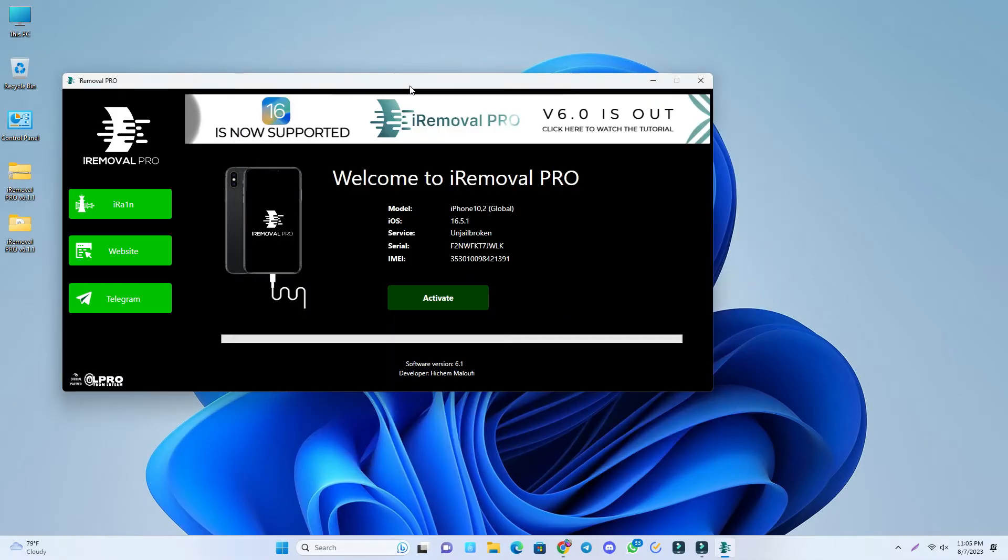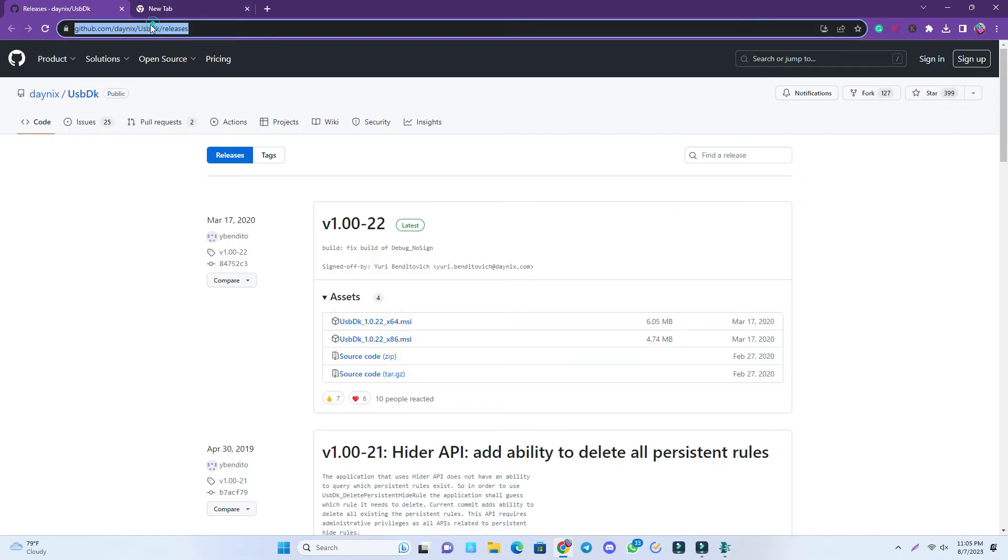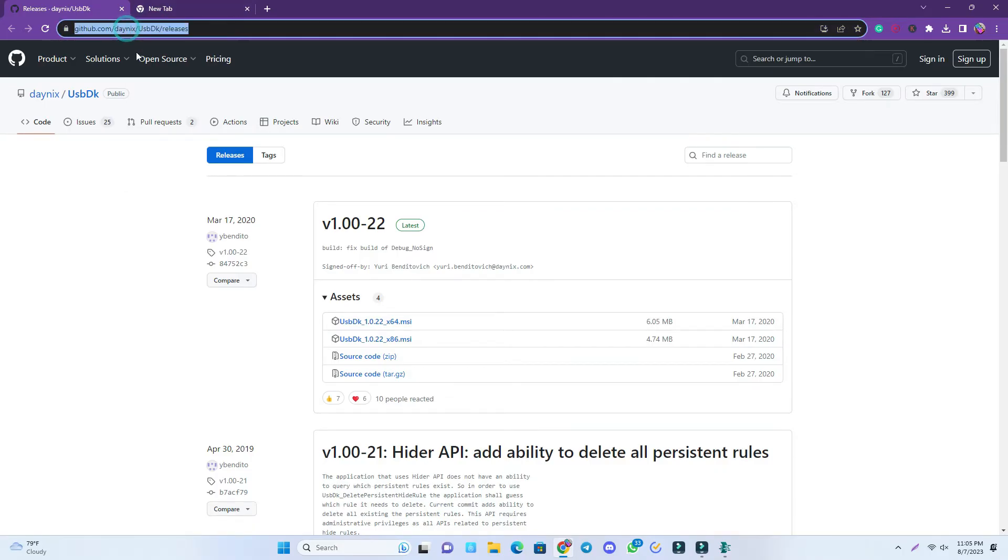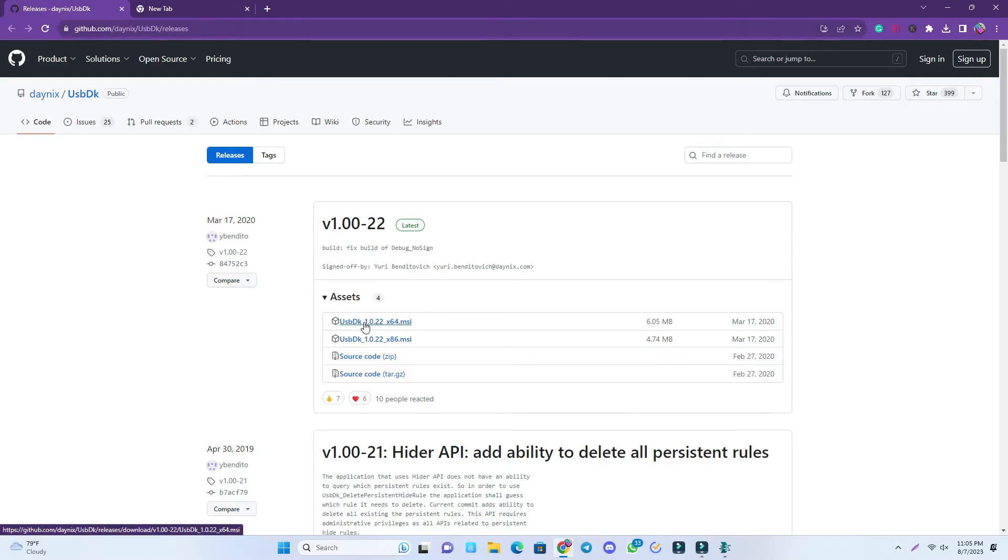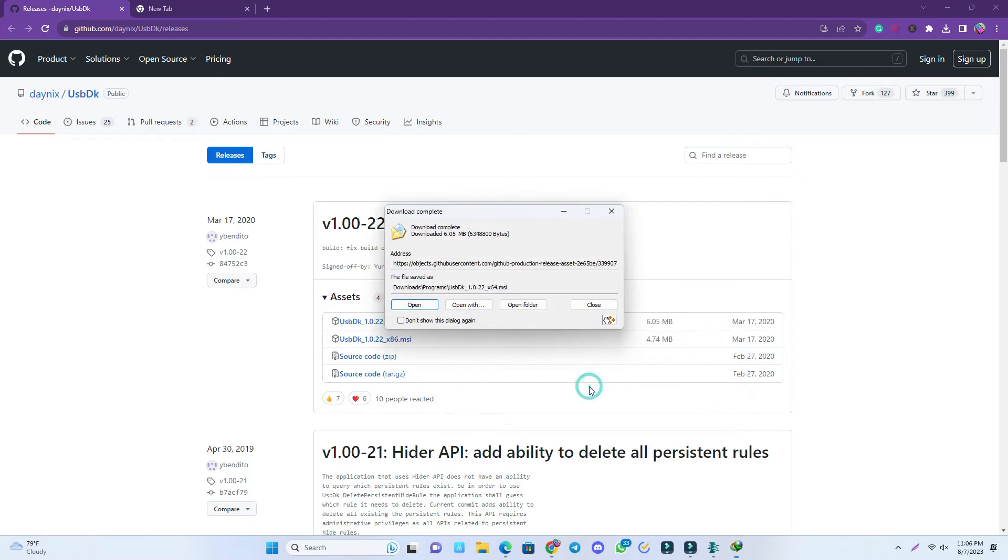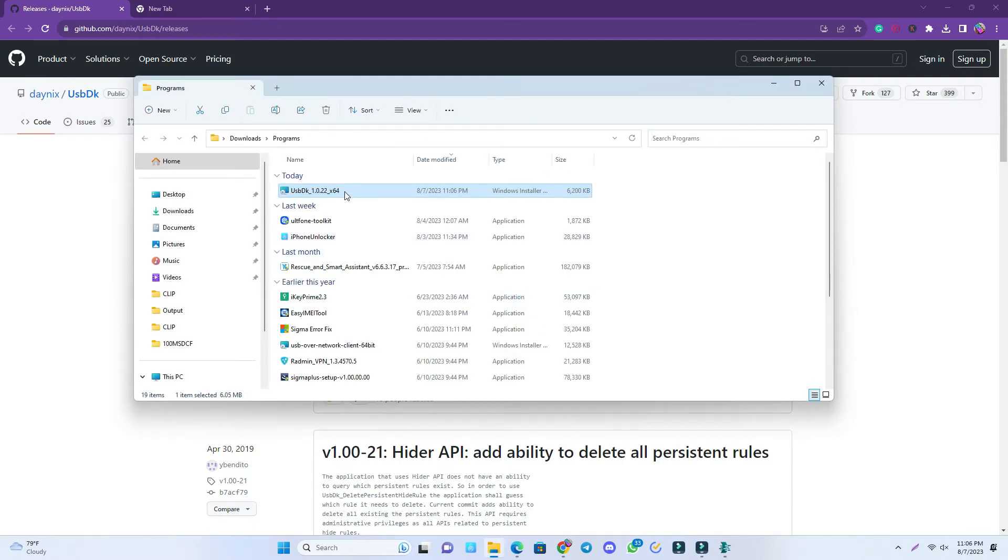If your driver is updated and it still shows this problem, you have to download a driver. This is the driver link. You have to download this driver. The link will be in the video description. Click here, this is 64-bit. Then start download, open folder, then install it.